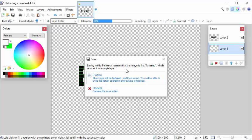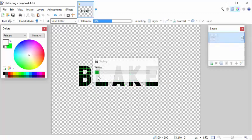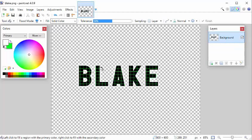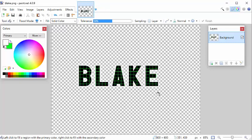And look at this: saving this file format requires that the image is first flattened which reduces it to a single layer. So see, PNG won't support layers. So we say yes you can flatten it for us. And now it did. And it saved it. So we have a flat PNG image with transparent background. And yes I didn't crop it. But we have an image with a transparent background. So my name with a glowing background I can overlay that. And if you think about it I was not able to do that kind of an effect without layers.